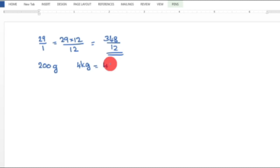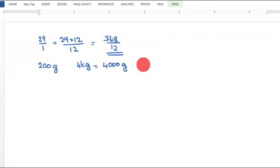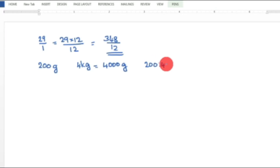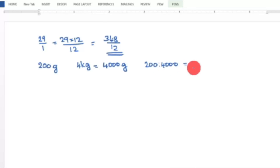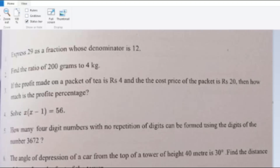If we convert 4 kilograms into grams, we get 4000 grams. So the ratio is 200 to 4000. Simplifying, we get 1 is to 20.